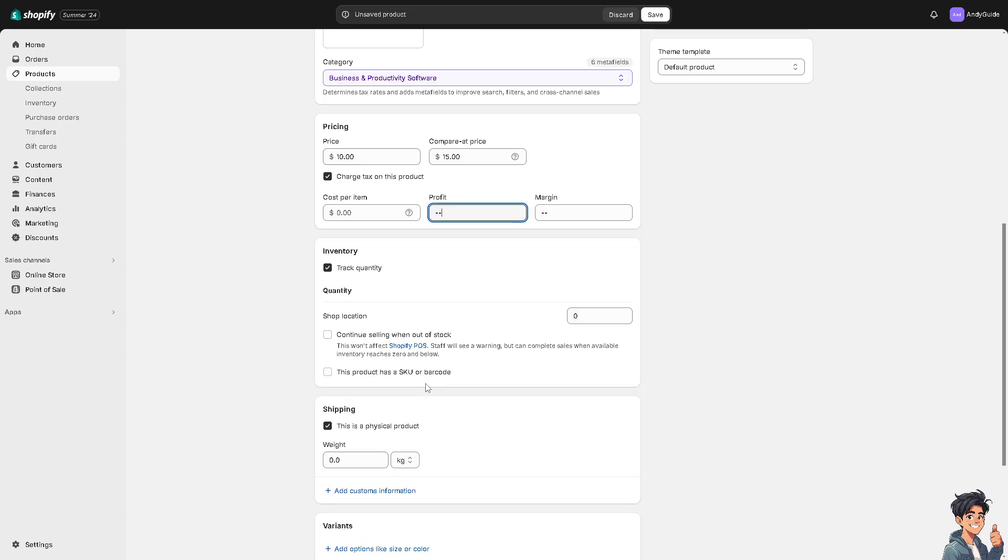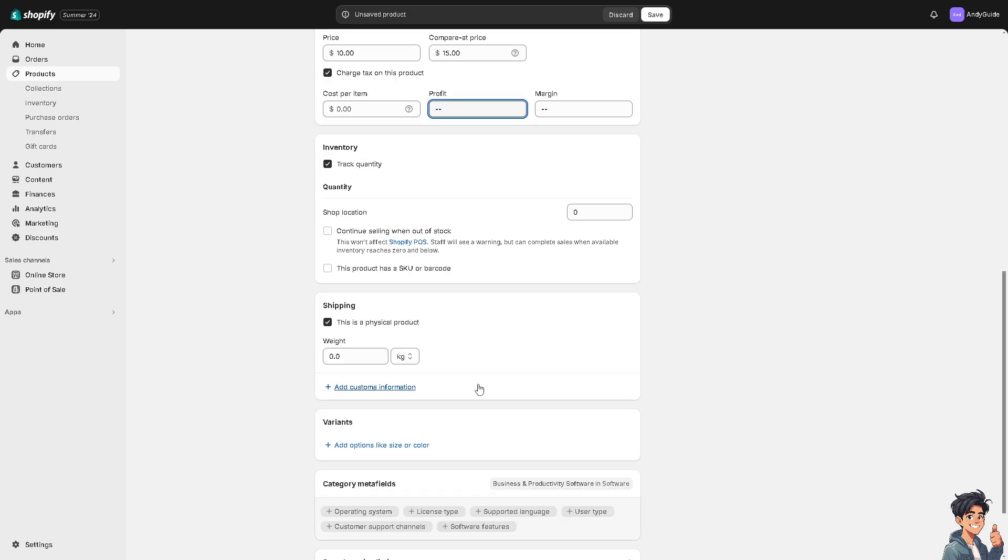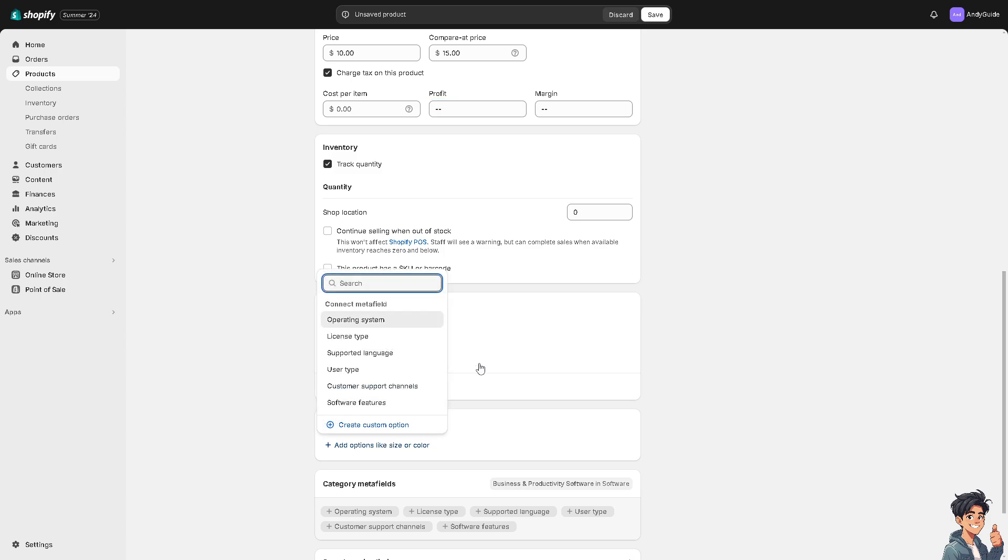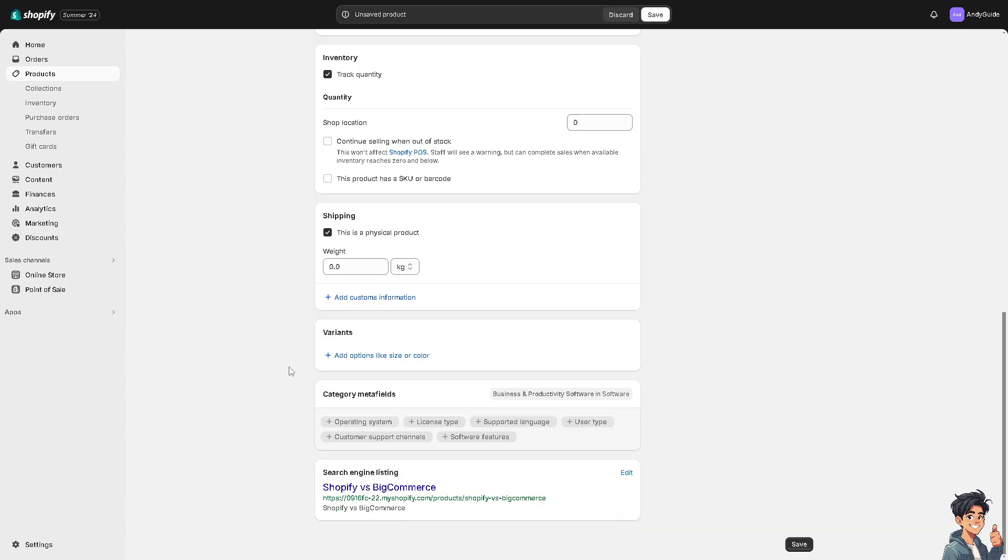You can track the inventory and they have the option to add variants for size and color. Here is going to be the deal live link once you save this product.